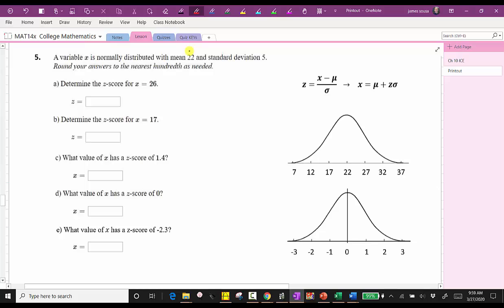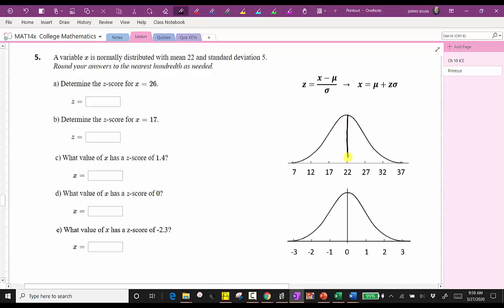The mean is 22, right in the middle. Because the standard deviation is five, each tick mark represents five units. Moving to the right, we add multiples of five: 22 plus five is 27, 27 plus five is 32, 32 plus five is 37. Going back to the mean and moving to the left, we subtract multiples of five: 22 minus five is 17, 17 minus five is 12, and 12 minus five is seven.